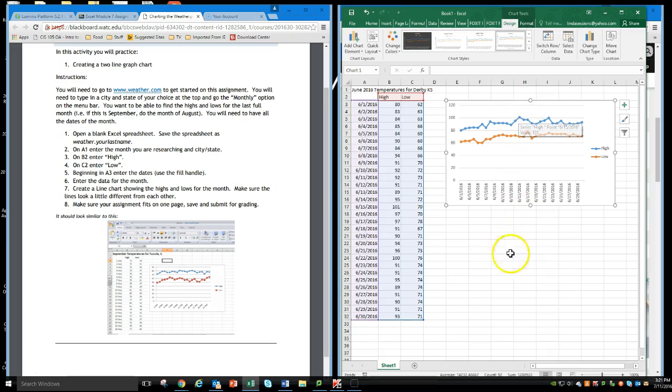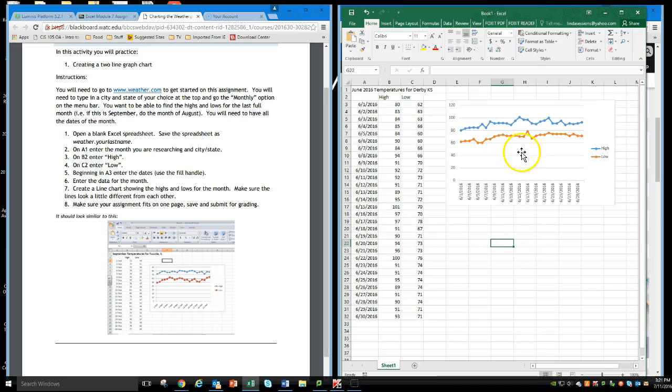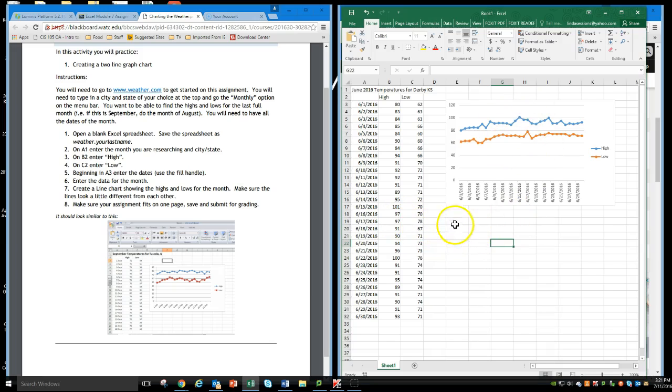You can add data labels if you want to. That's going to make it real messy, so I wouldn't recommend it. But that's how easy it is to make a two-line chart if I have two different types of information and I want to make them legible in a chart.